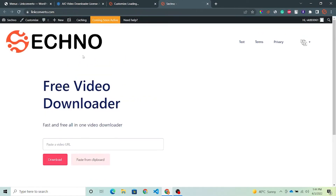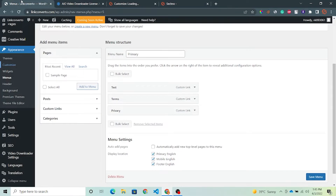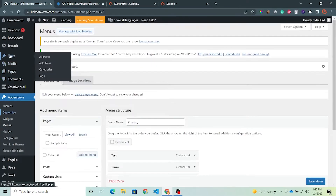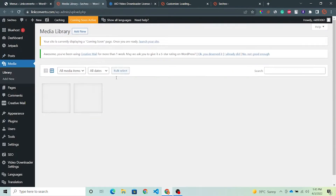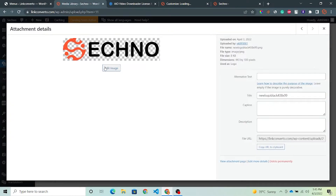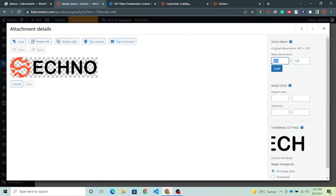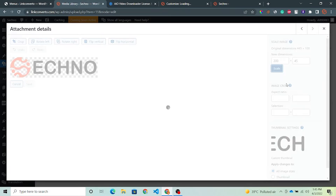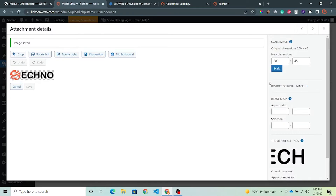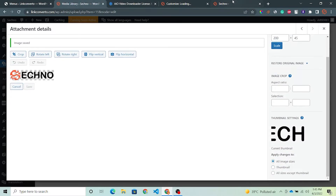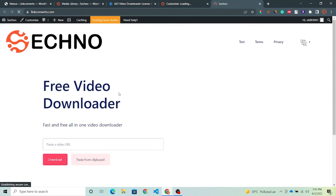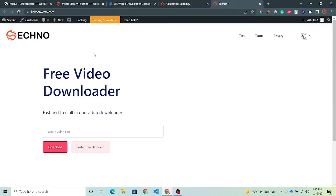For this, go to your Media section. Enter your media, select your logo, and here is the Edit Image option — click on it. Here is the new dimensions option. Set your dimensions — I'm giving 200 — and save it. Now refresh your website. Now you can see our logo is looking fine.